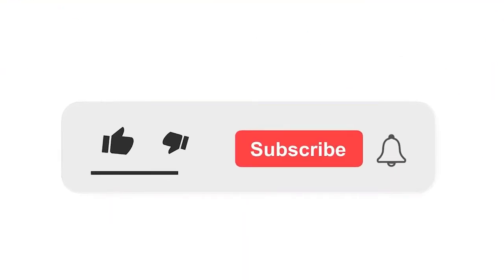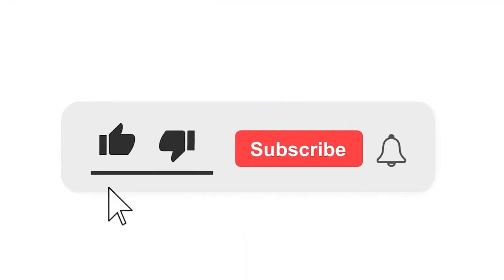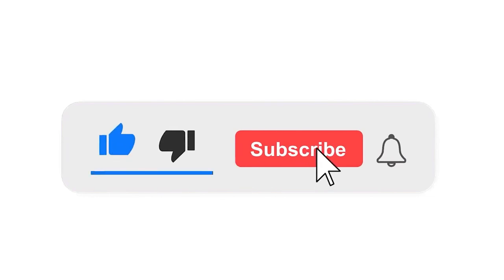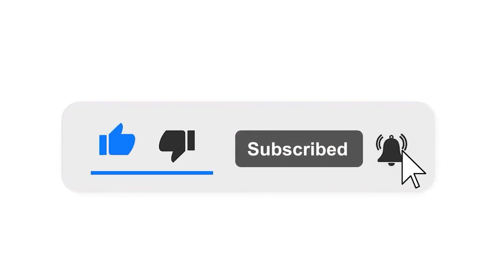Please subscribe our channel and also press the bell icon there for getting notifications. Leave a comment.